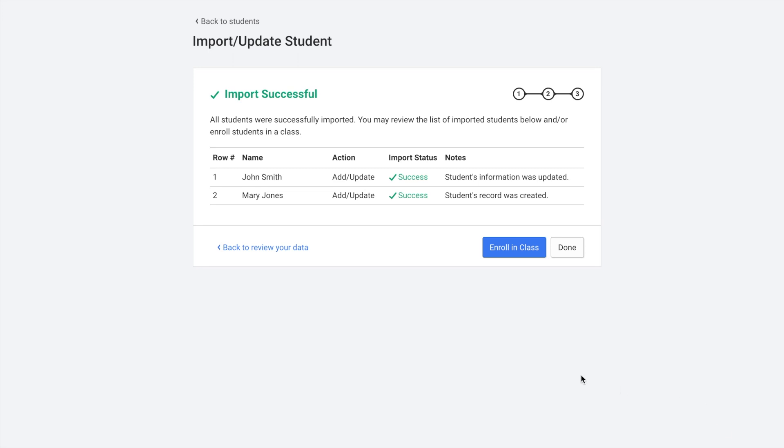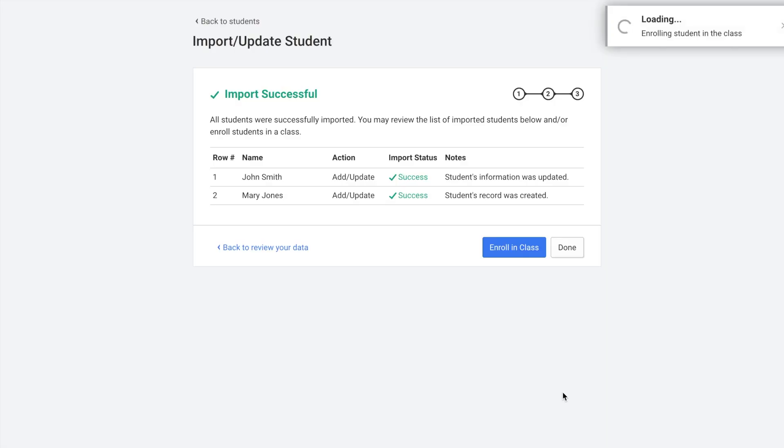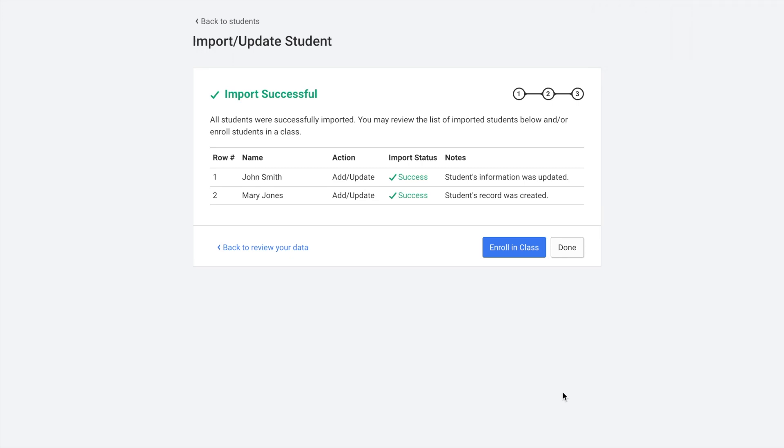And then click finalize import. Once the import was successful, you can click enroll in class. And then all of the students from this CSV file will be uploaded into the account and enrolled in the class. But again, with the import update tool, you do need a different CSV file for each class.